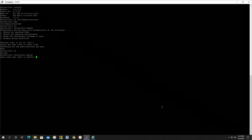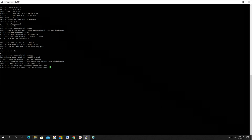Key in the hash type, country name, state or province name, locality name, organization name, organizational unit name, and IP address of the switch. The CSR file has been successfully generated.